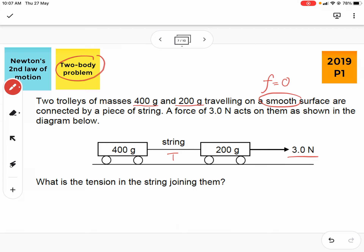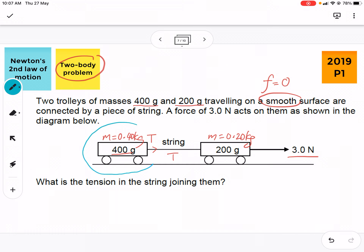For the first body, 400 grams — when you calculate, make sure you use the mass in kg, that's 0.4 kg. The other mass will be 0.2 kg. For the 400-gram body, the tension will be pulling to the right. So I'm going to write it as T, treating this body as having a tension T to the right.